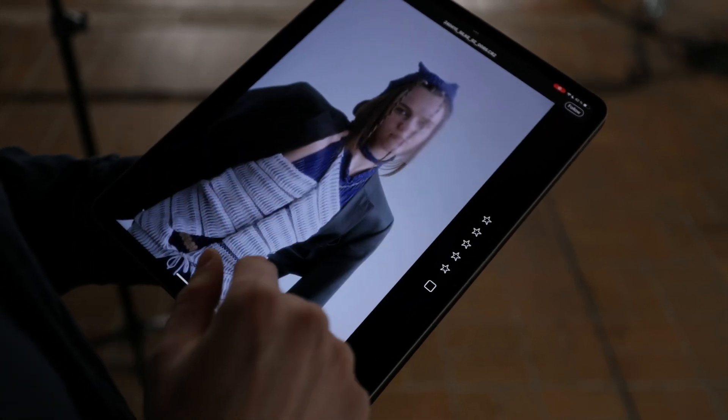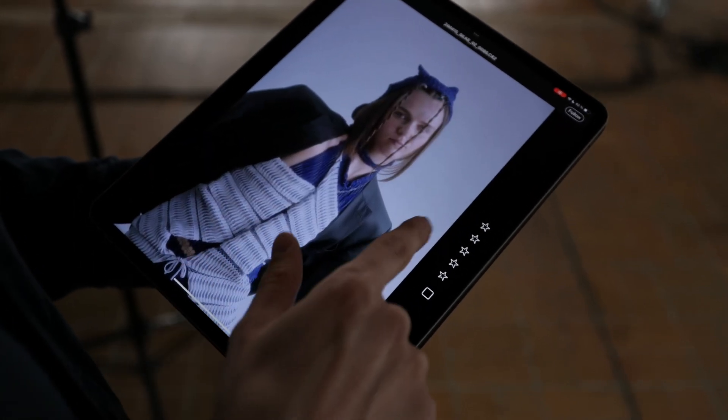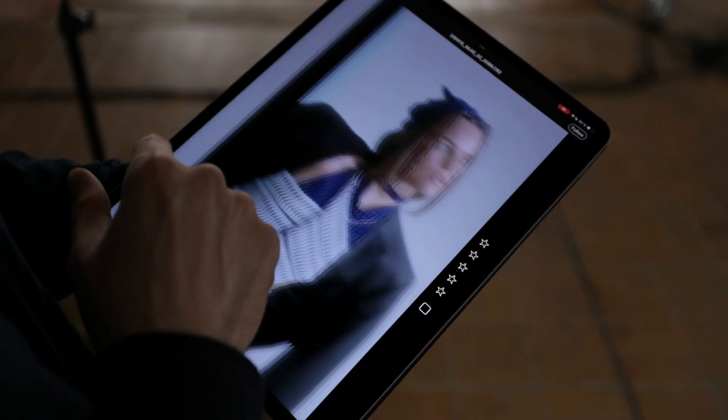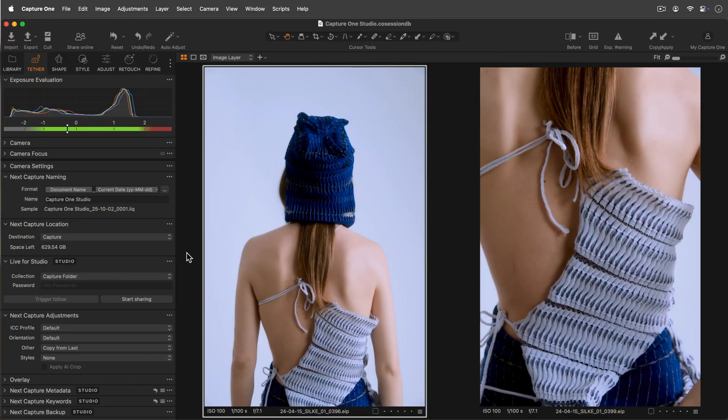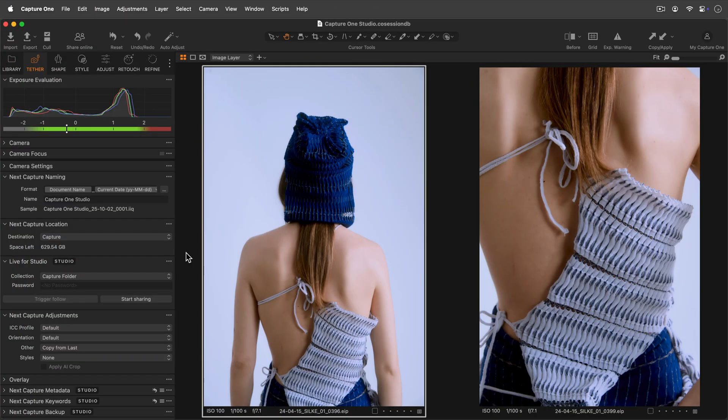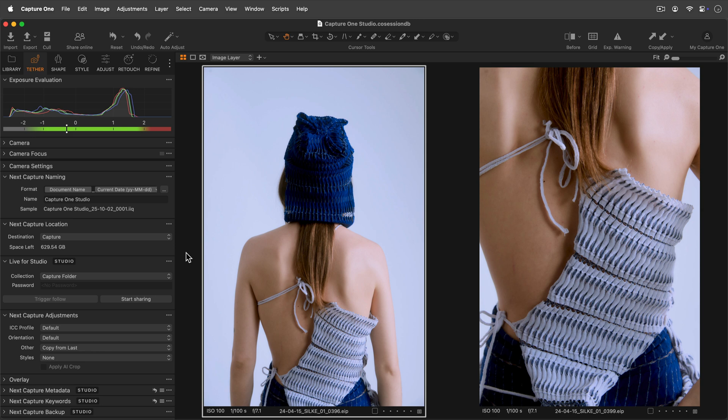All on the same local network, no internet required. Live4Studio works on a local network without the need for an internet connection. You only need to ensure your iPad and host computer running Capture One are on the same network.